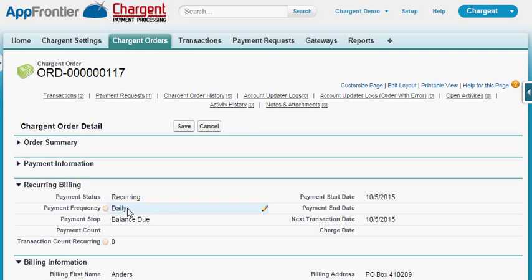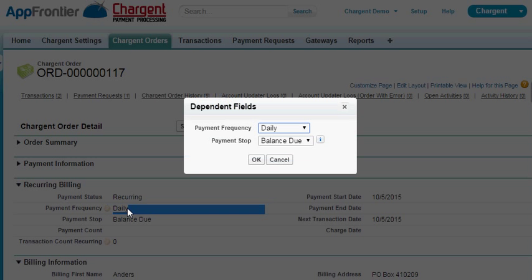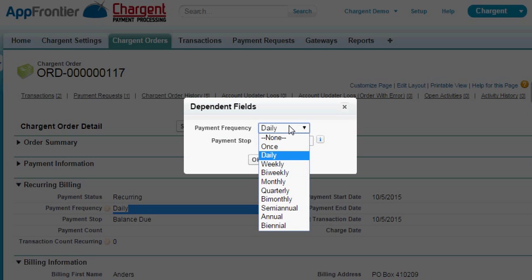Chargent has a large amount of flexibility in the frequency in which a customer is billed as well. You can do everything from daily to biennial, which is every other year, weekly, biweekly, semi-annual meaning every six months, and we also have a once payment frequency which will charge a customer one time but at a future date as part of the daily batch that runs inside of Salesforce.